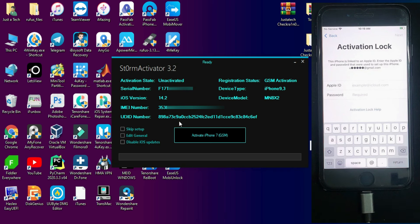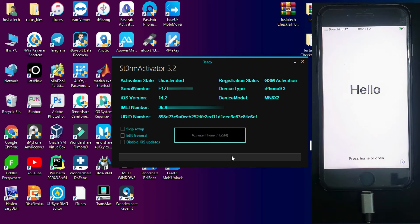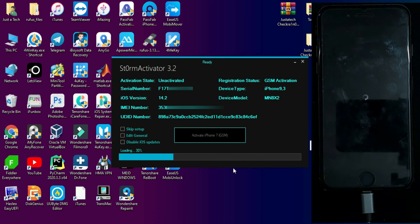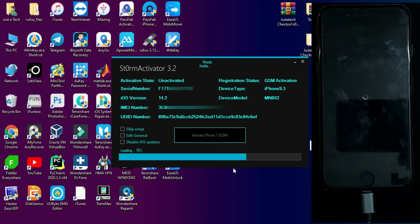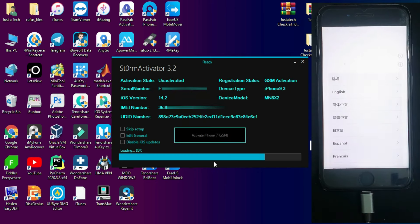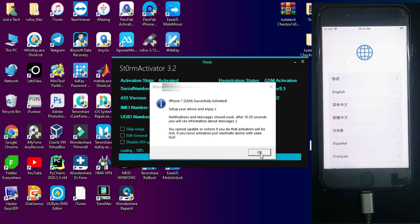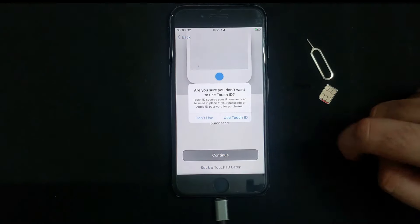Once everything is set, connect your device and click on 'Activate GSM'. Make sure you stay on the activation lock screen with Wi-Fi connected and your device will begin the bypass process. Do not disconnect it until it is complete. There are also options to disable OTA updates from the settings. At the end you will get a 'Trust' prompt on the device — hit Trust and click OK. After that your device will be completely activated, and next time you reboot you won't see the activation lock screen. You can directly skip that and just set up your device.